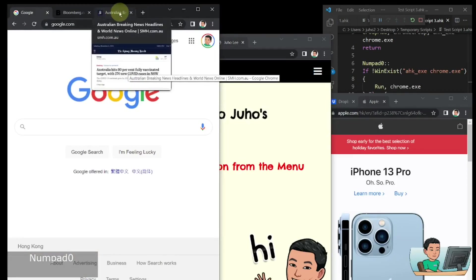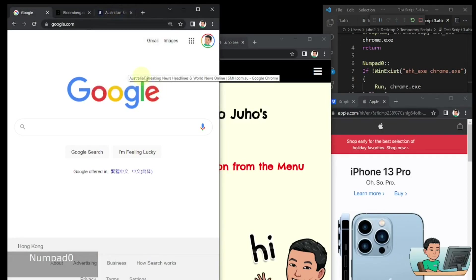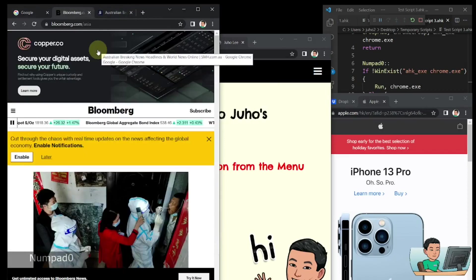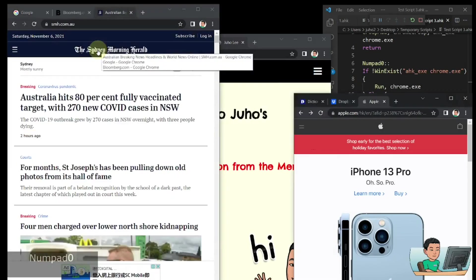And you can see how the Australian cinemorningherald.com.au has been registered as my first tab in this Google Chrome window.